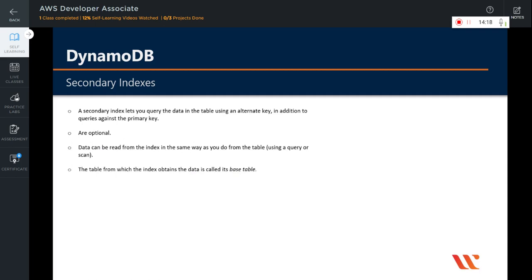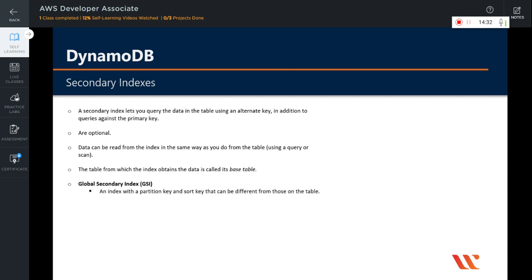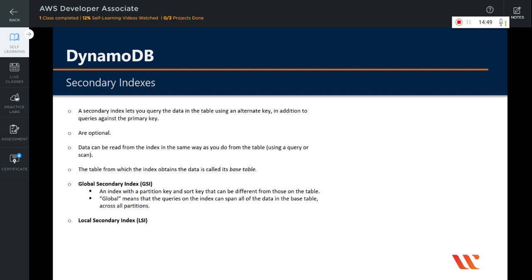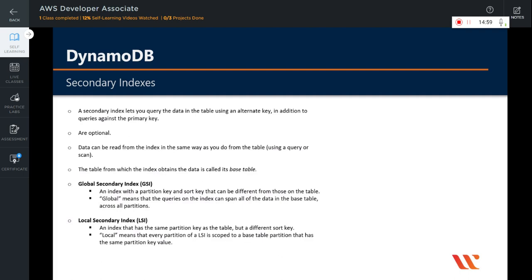The table from which the index obtains the data is called its base table. There are two types of secondary indexes: global and local. Global Secondary Index, or GSI, is an index with a partition key and sort key that can be different from those on the table. Global means that queries on the index can span all the data in the base table across all partitions. The second type is Local Secondary Index, or LSI. This is an index that has the same partition key as the table but a different sort key. Local means that every partition on a local secondary index is scoped to a base table partition that has the same partition key value.